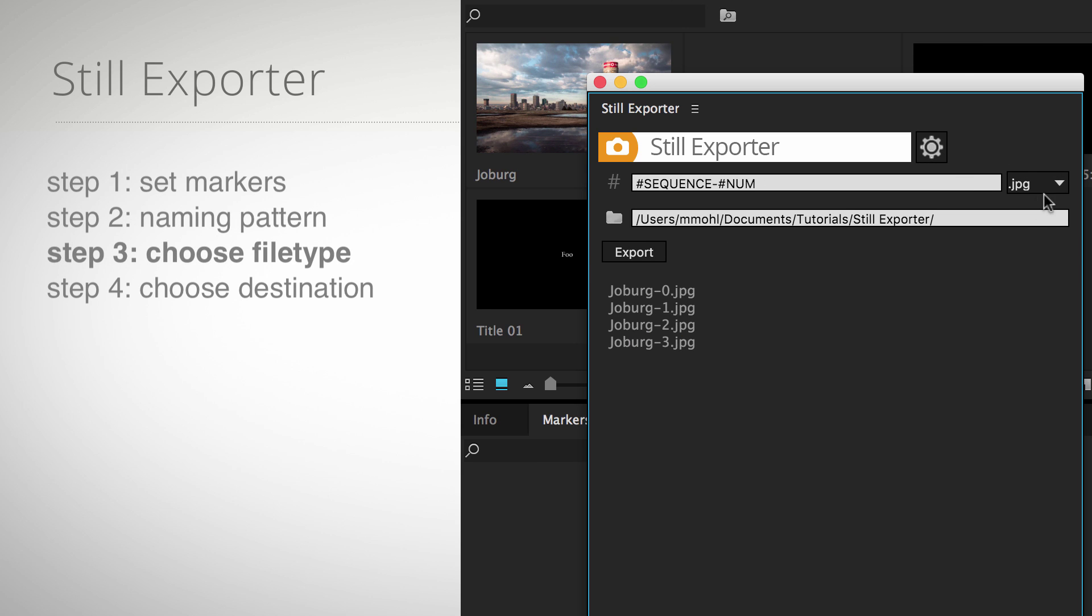Step 3: Choose the file type. Still Exporter supports PNG, JPG, TIFF, and DPX images.